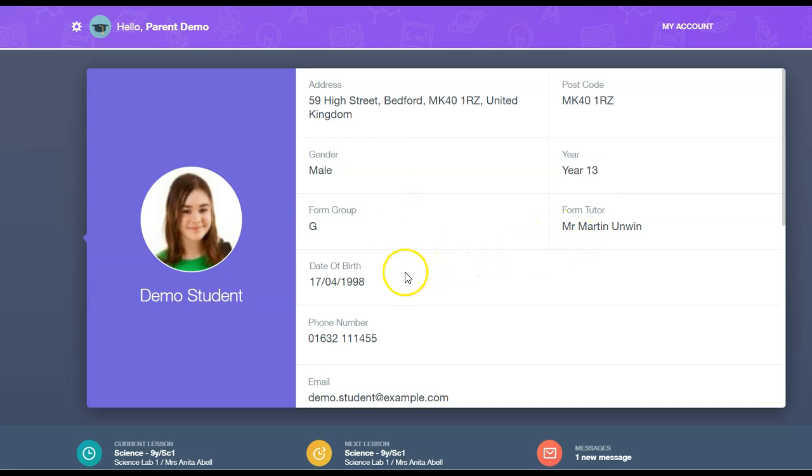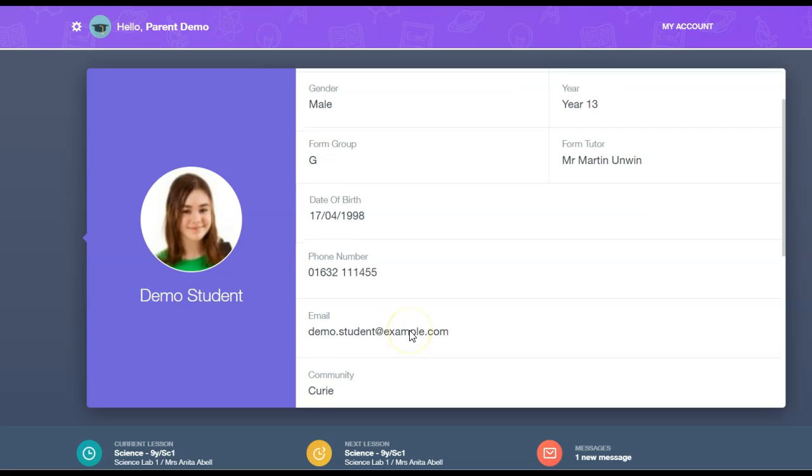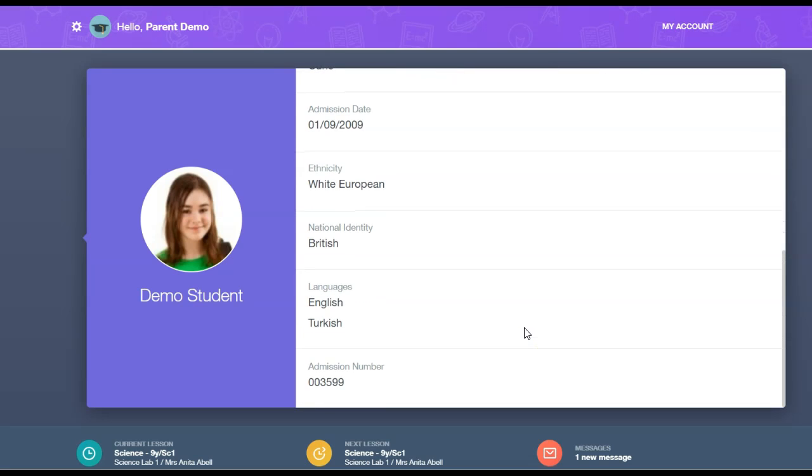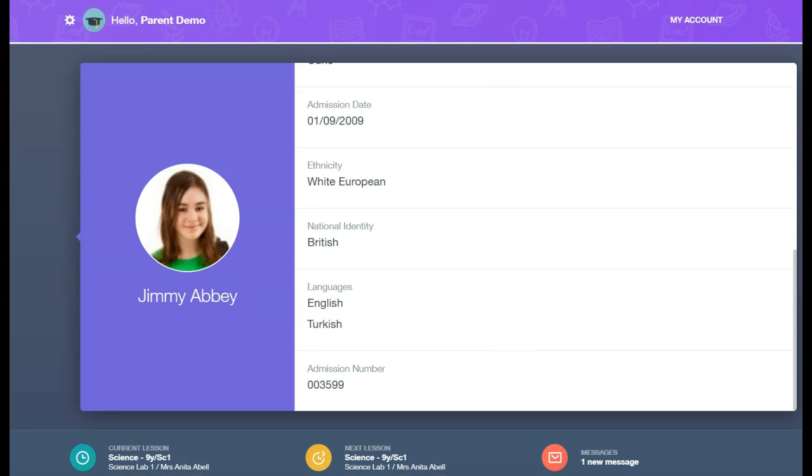They can see their child's date of birth, phone numbers, email, and so on, depending on what the school has enabled.